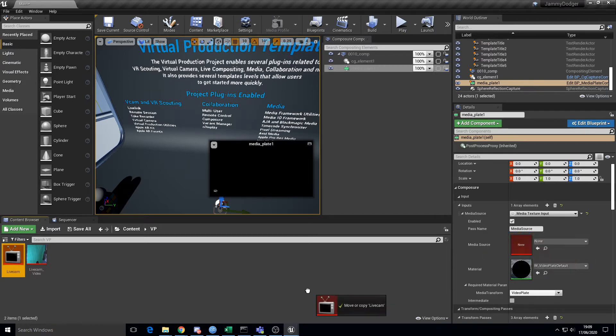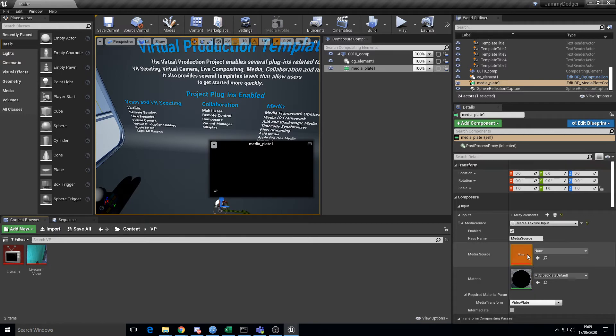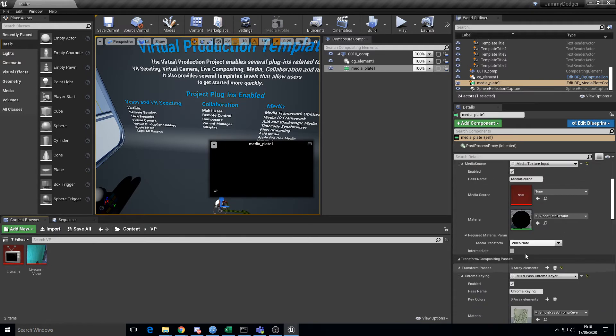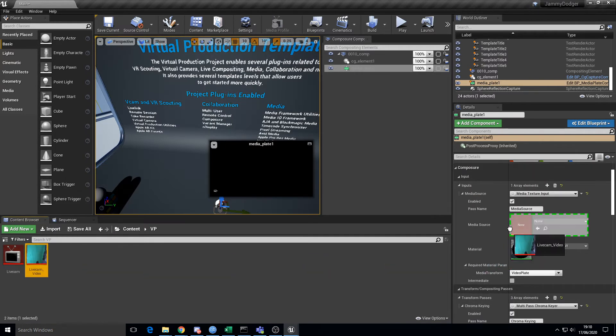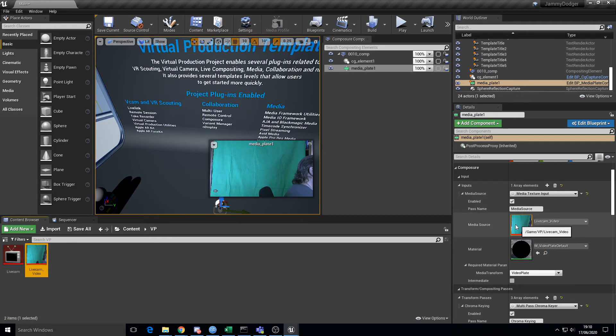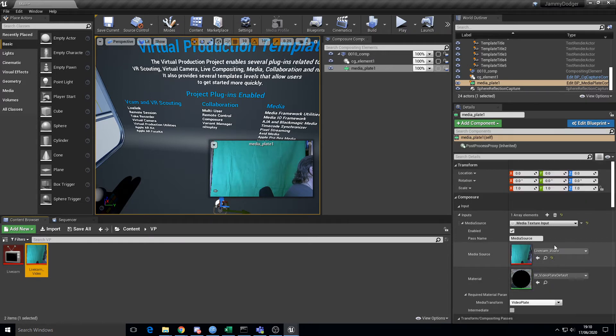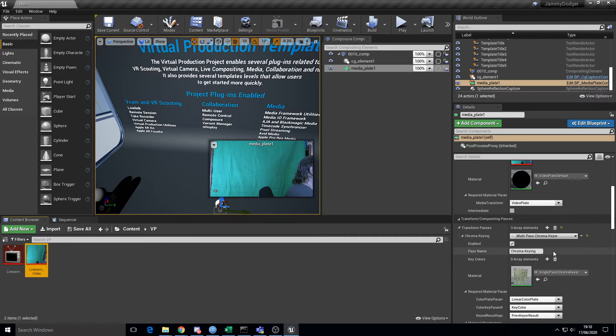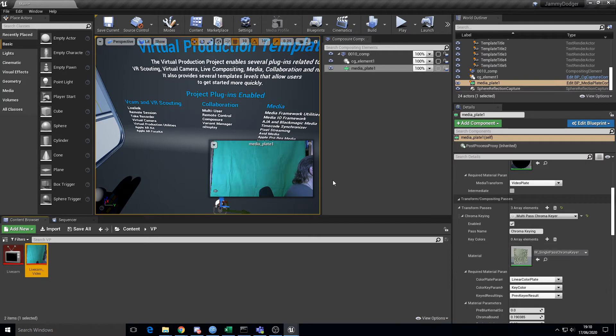We've got a player. You can't drag those in there. What we need is a media source. The media source is the actual texture. So what we're going to try and do is we're going to key out this texture. It's still live, thankfully.